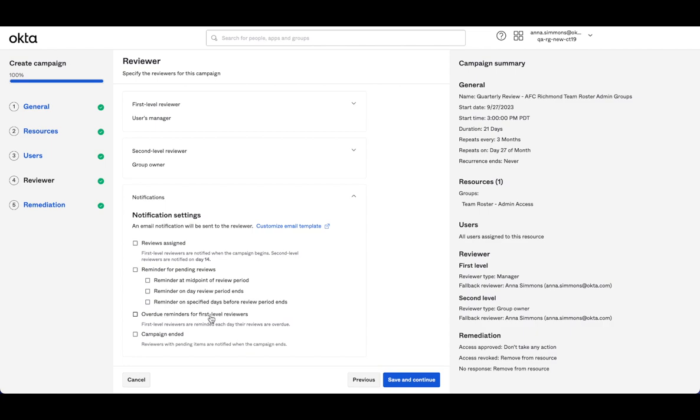So the first level reviewer can make decisions after their window. We do want to encourage and try to get to that 100% completion time. And so if they are overdue, we want to make sure we're reminding them every day so that they do get it done quickly to make sure that the second level reviewer has enough time before the campaign ends to review.